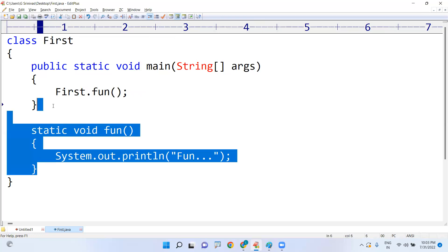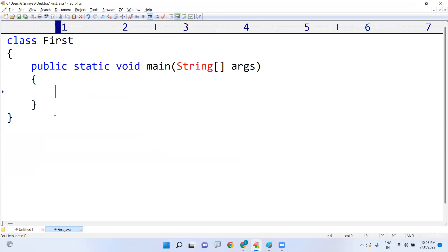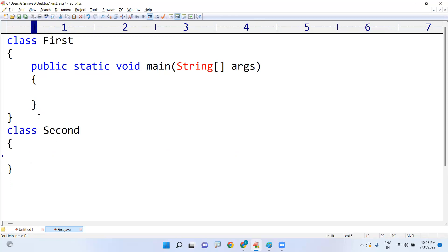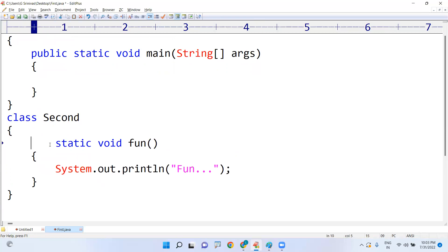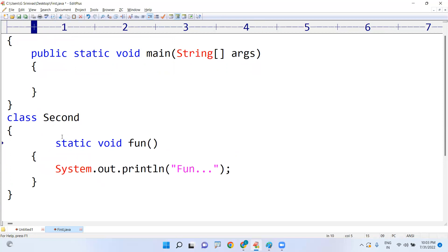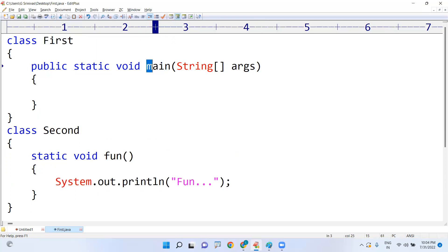See, now I am writing another class, Second class I am writing. Now two different classes. Now inside this class the method is there, fun method. Fun method is there.